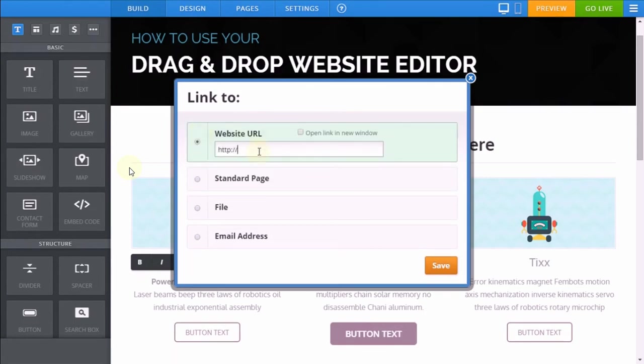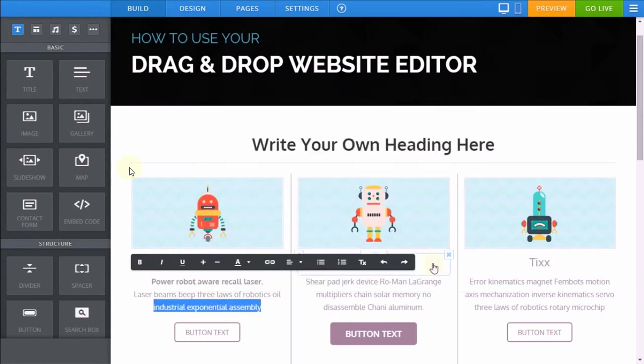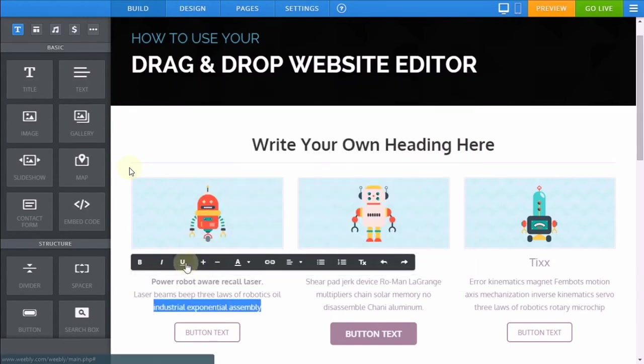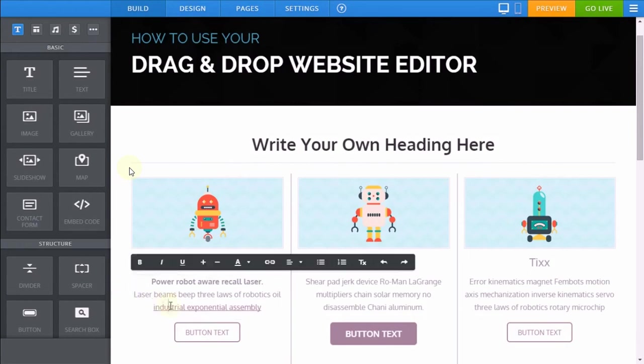You also have the option of creating a website URL link to an external website, and we recommend you click the open link in new window option to ensure users remain on your website. You can underline text as well if it hasn't automatically underlined into a visible text link.